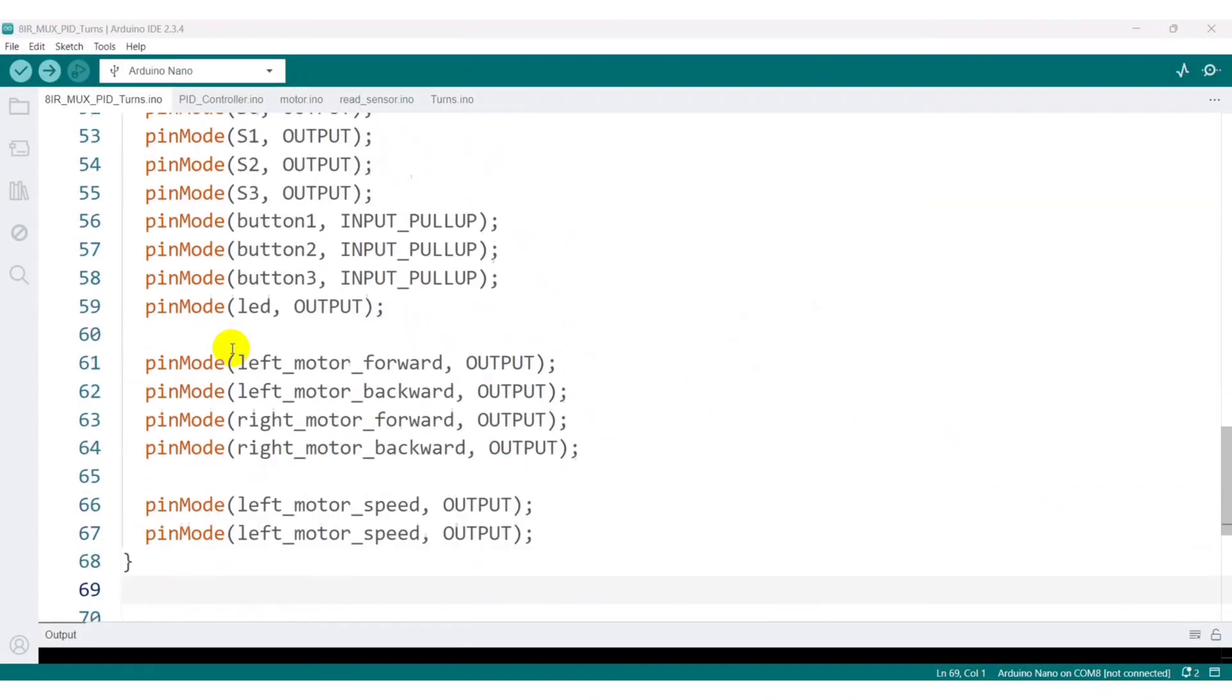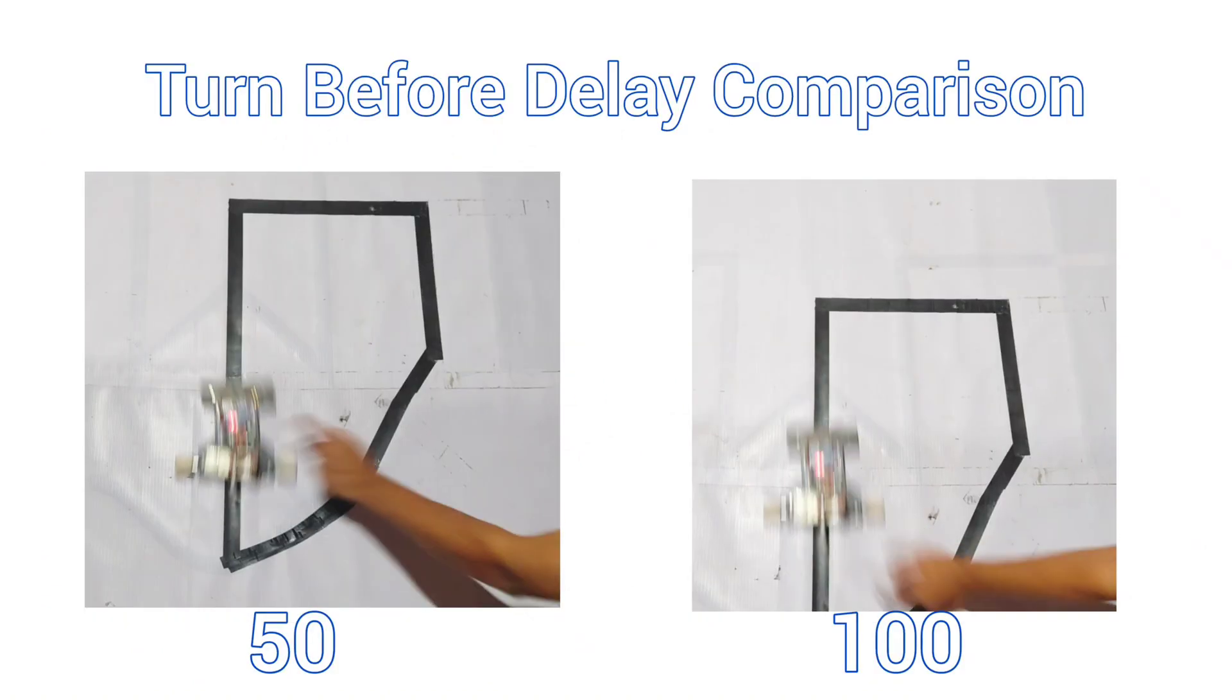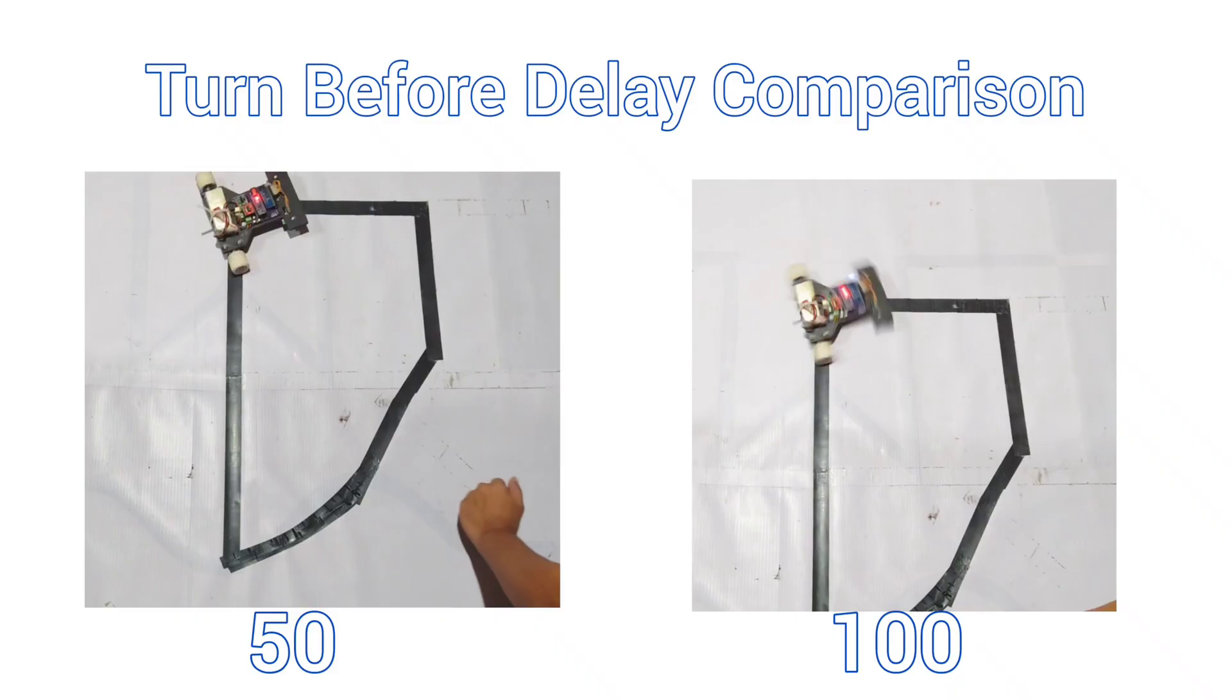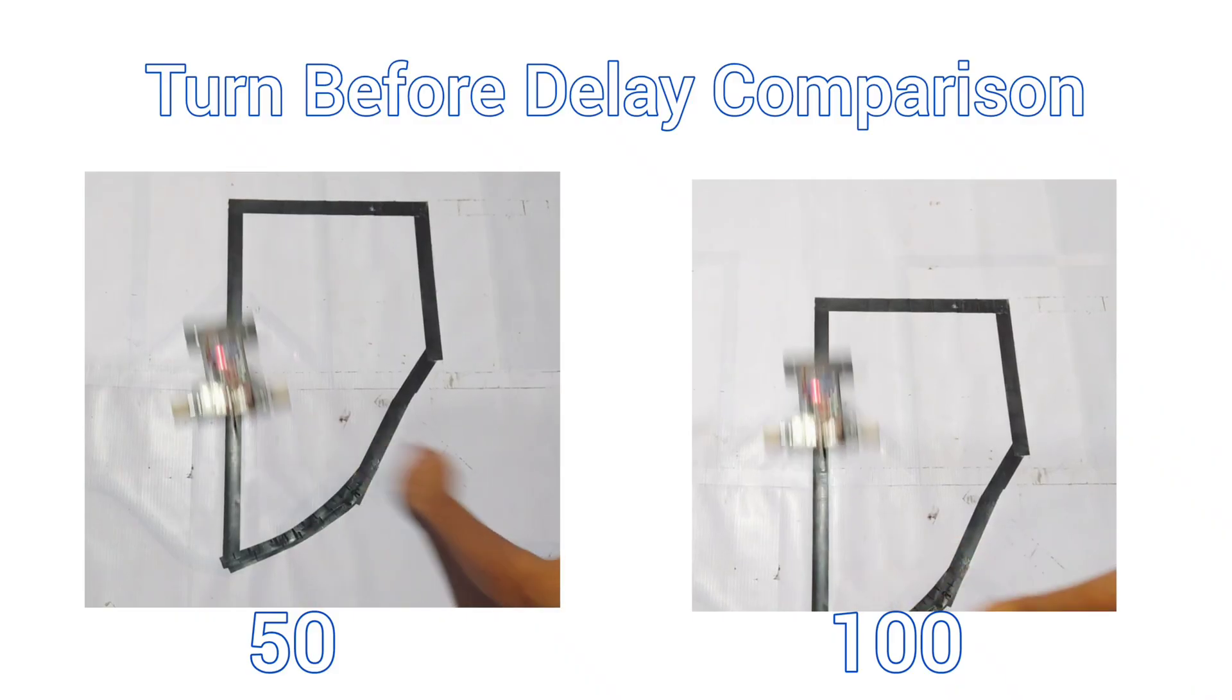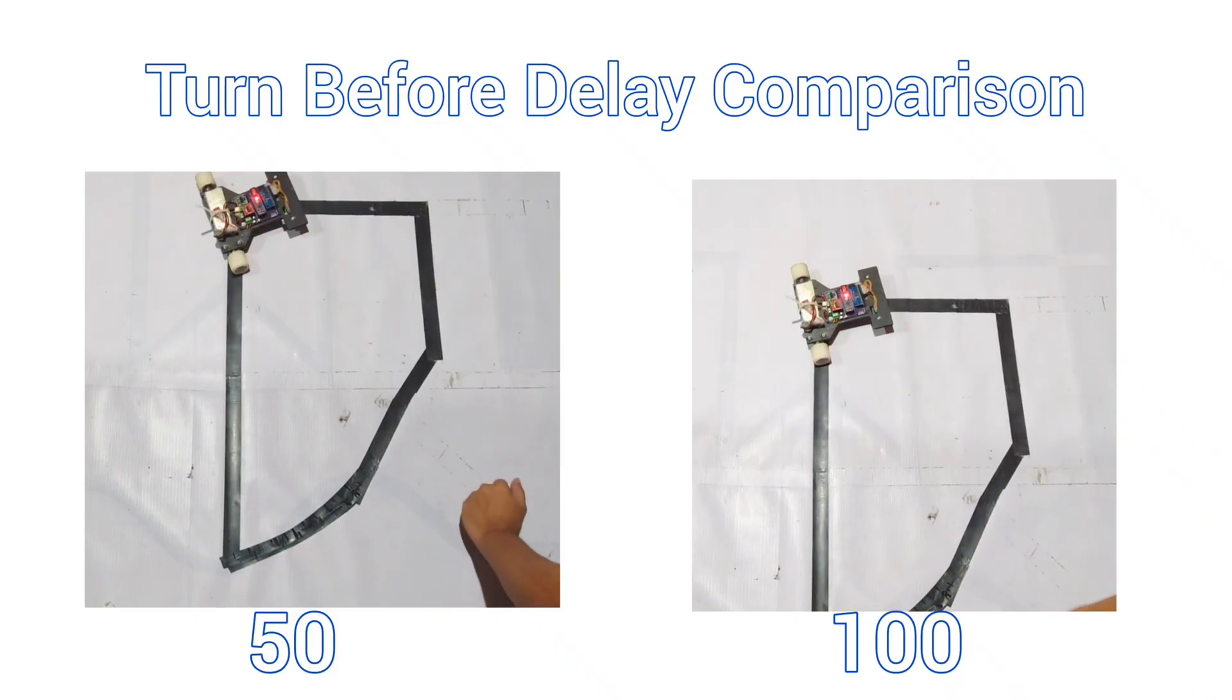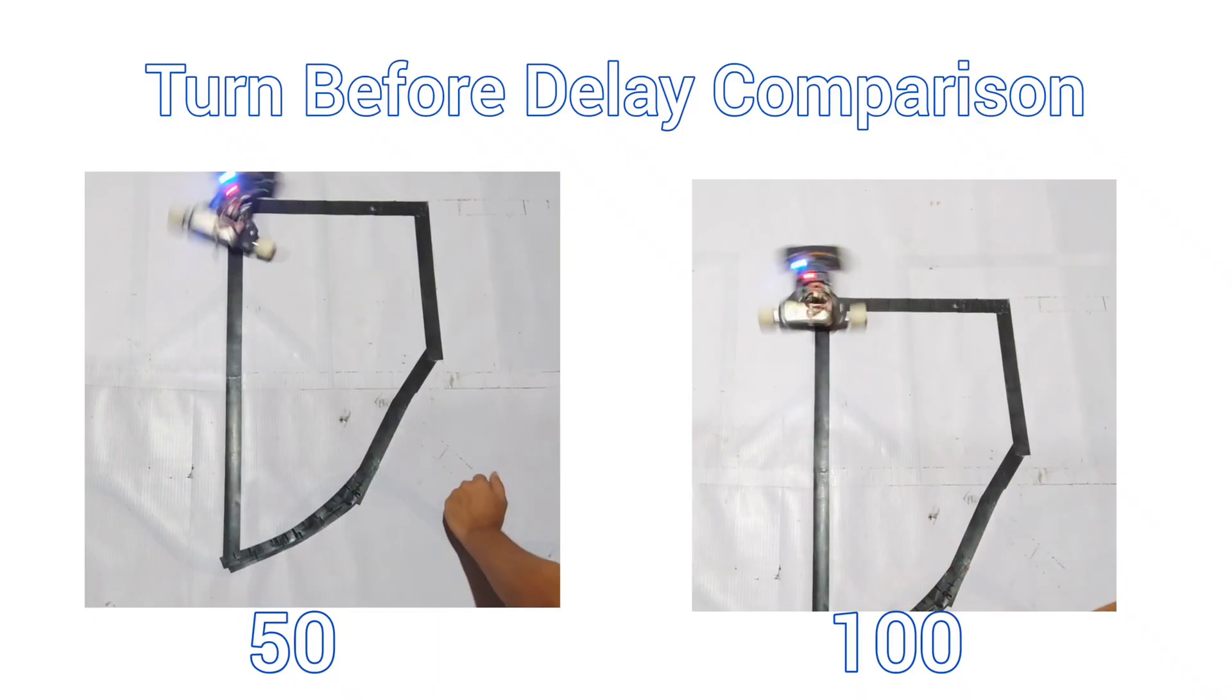Let's observe how the delay before turning works. This delay pushes the robot slightly forward to create enough space before the turn begins. If I increase the delay, the robot moves farther forward than before. In slow motion, you can clearly compare the difference between a 50 millisecond and a 100 millisecond delay, and you can adjust this timing yourself to suit your needs.